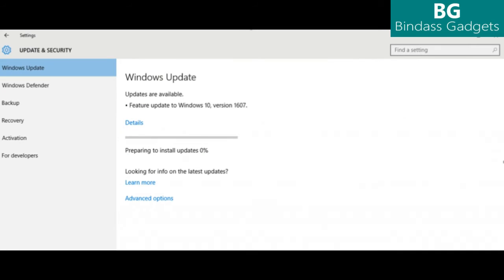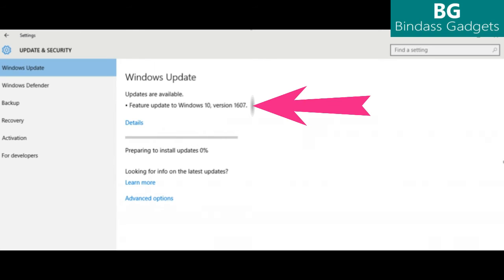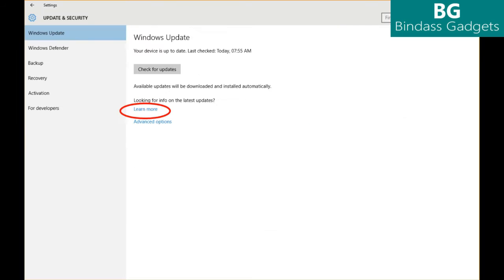Step 2: The Anniversary Update will appear as Feature Update to Windows 10 Version 1607. Click Update and the update will begin downloading and installing. Another way to get the Windows 10 Anniversary Update will be by clicking Learn More just below there, looking for info on the latest updates in Windows Update.